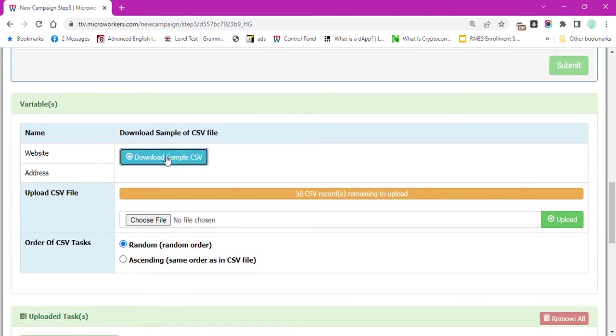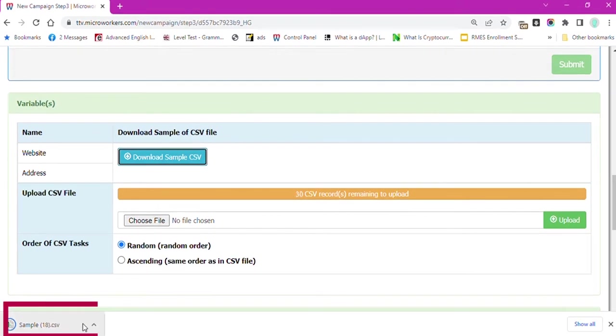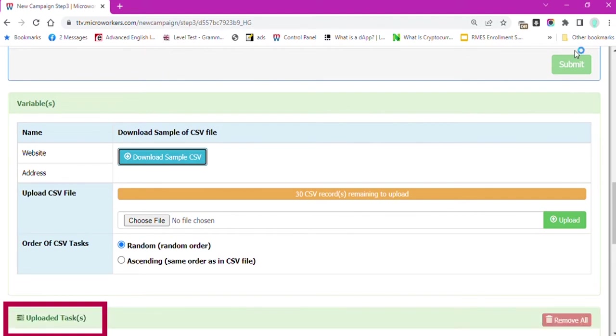Click on the blue button that says Download Sample CSV. At the lower left corner of the screen, you will see a sample CSV file being downloaded.